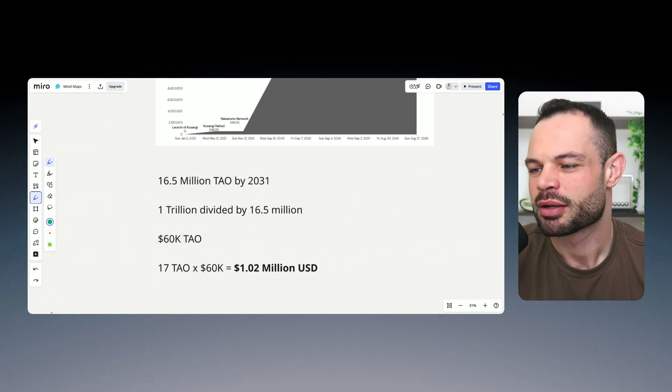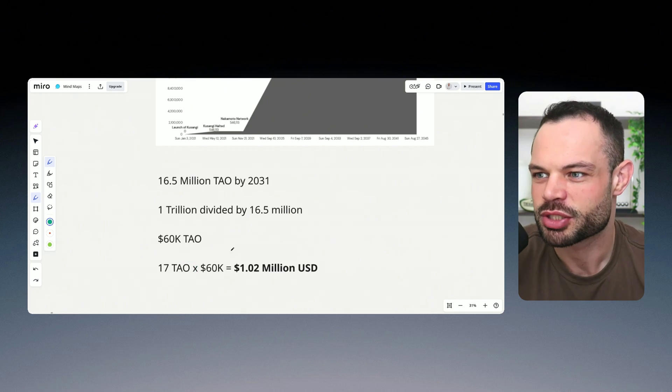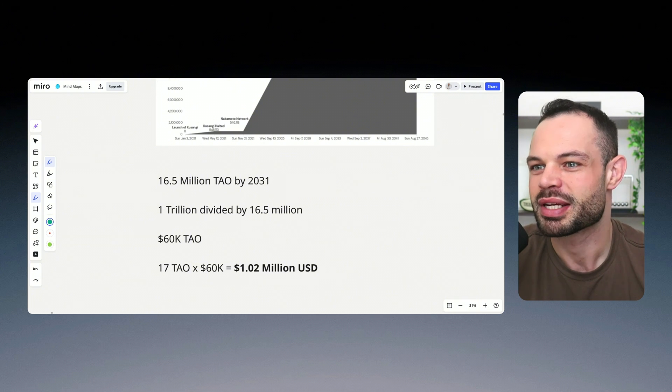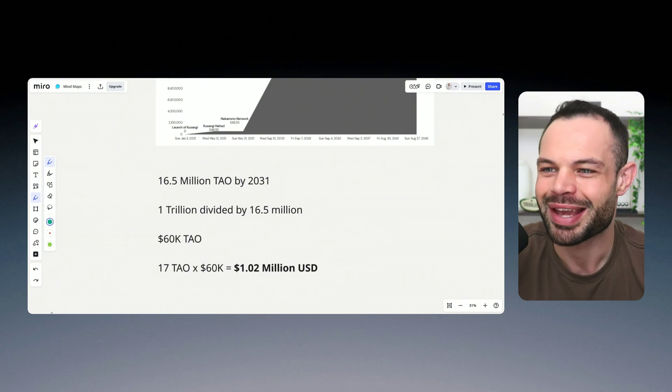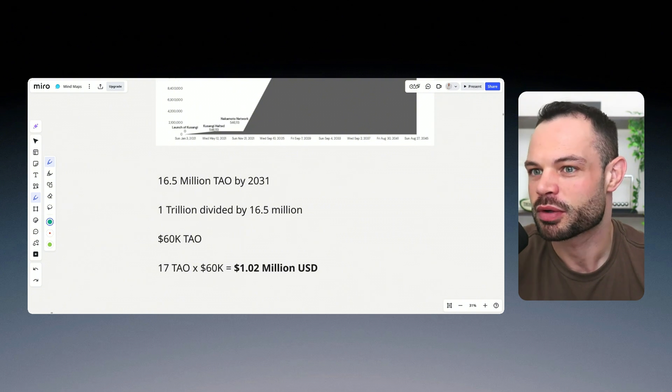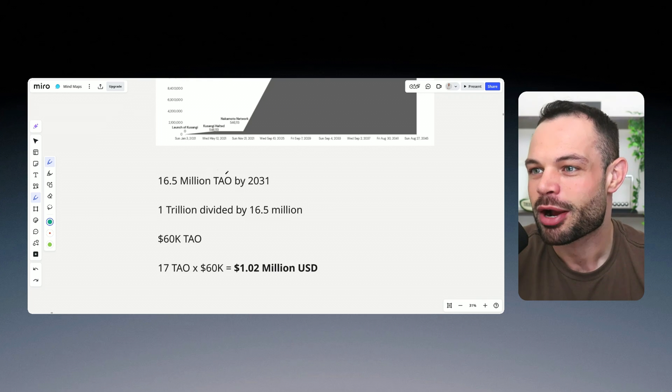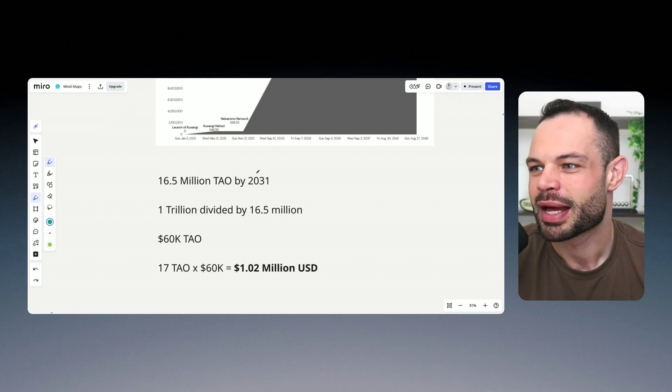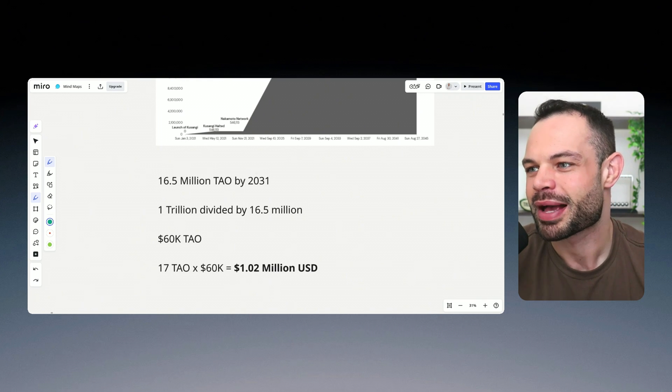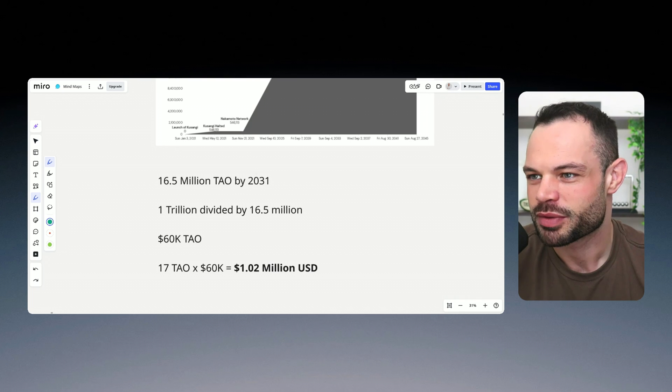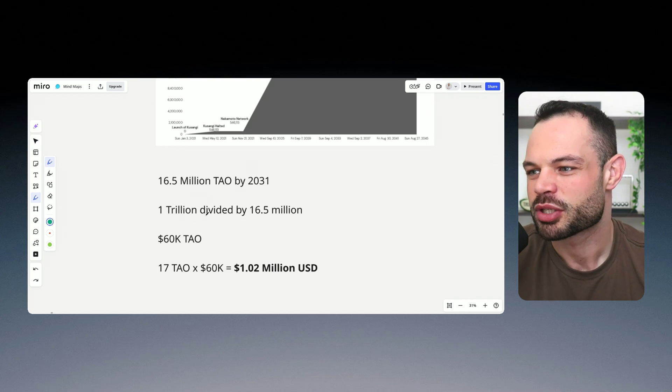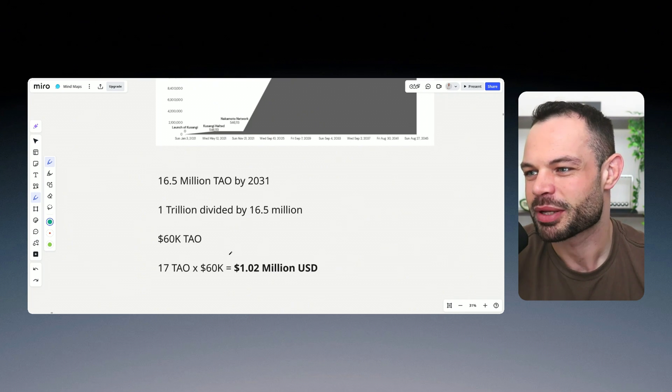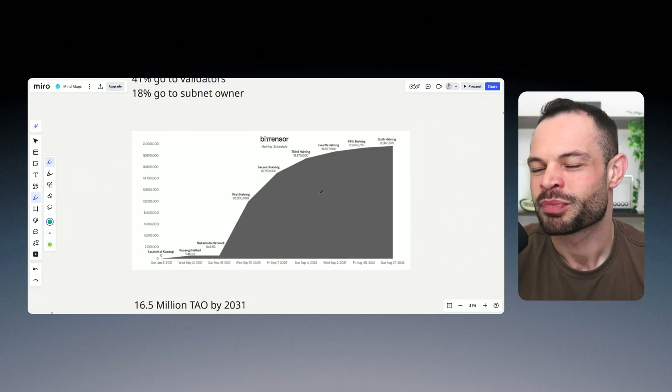Now, again, none of this is financial advice, we do not know or guarantee that this is going to play out. But it's a very interesting thought experiment to think about how Bitcoin has played out over the past number of years, how it got to a $1 trillion market cap in 12 years.